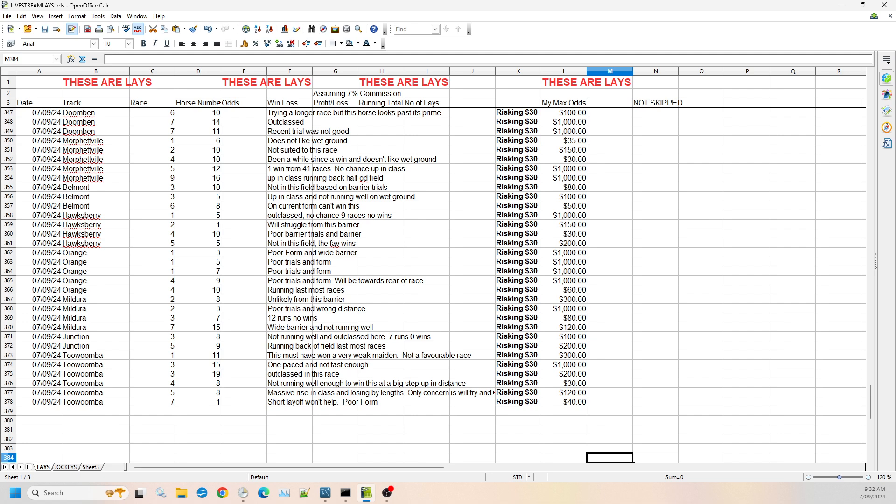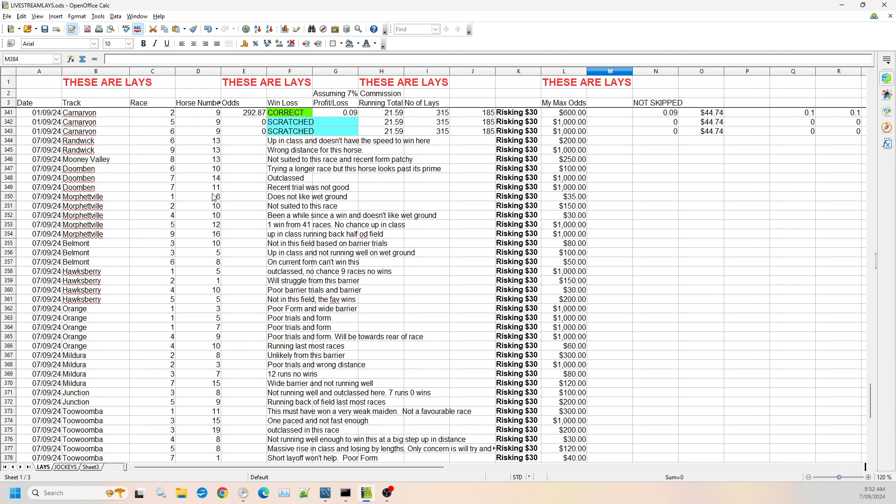And then finally, Toowoomba race seven, which will probably be our last race for today. Number one, it's had a short layoff, got really poor form. I think it's double-digit figures in the margins on what it's losing. I can't see it winning this. So I'm willing to risk it up to $40. So that's the selections for today for Saturday. There's quite a few there. I haven't checked if there's been any scratching since I started at 7am this morning. But just on what we have there, we have 35 selections. So that's a pretty busy Saturday of lays.